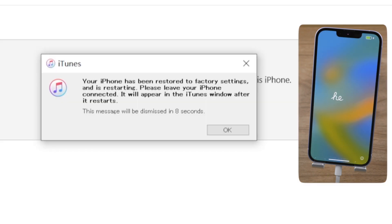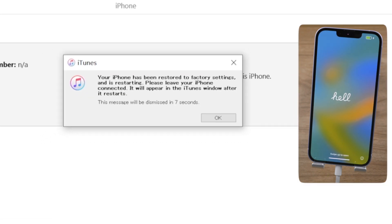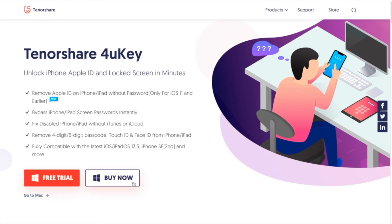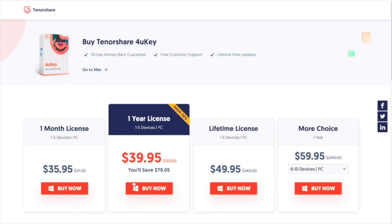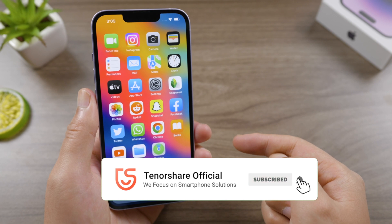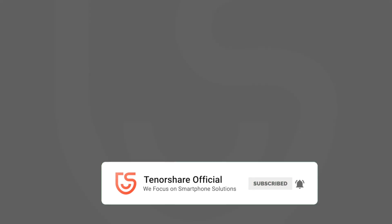iTunes works too! That's it — thanks for watching. For more tips like this, subscribe to the Tenorshare channel or click another video to keep watching. See you next time.